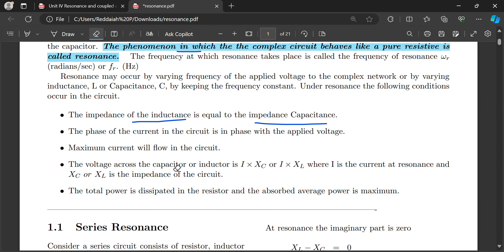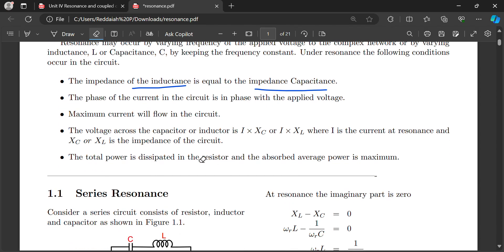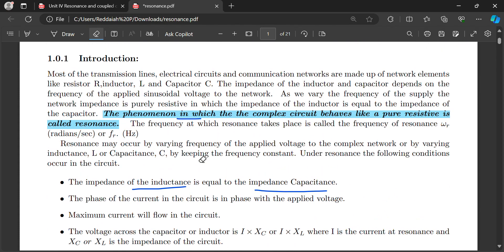There are two types of resonance: series resonance and parallel resonance. The phenomenon at which the complex circuit behaves like a pure resistance is known as resonance. When XL equals XC, then Z equals R — that is called resonance.